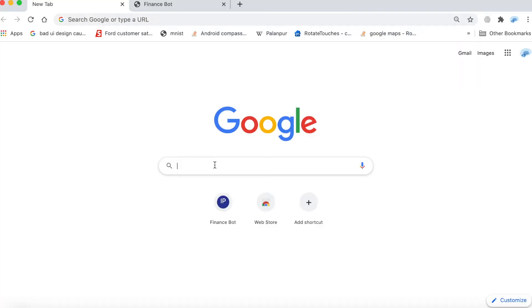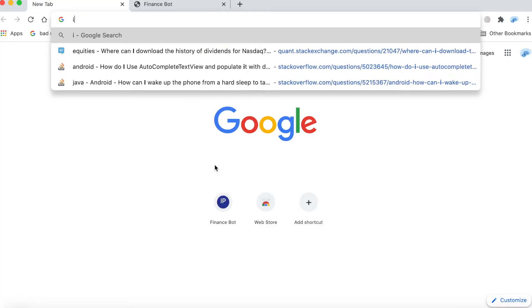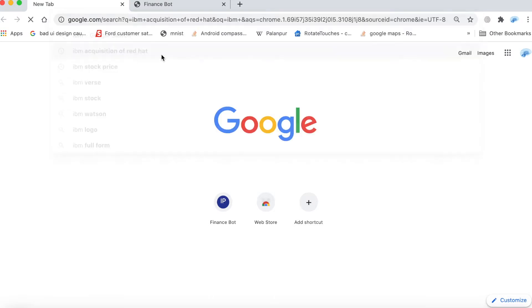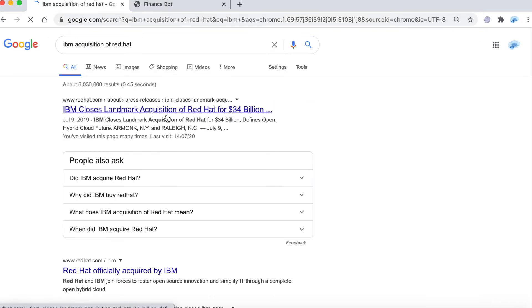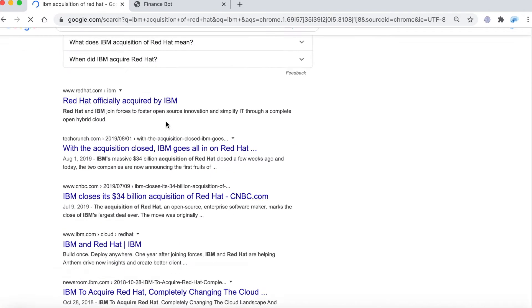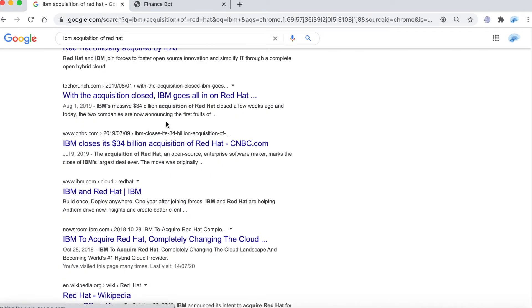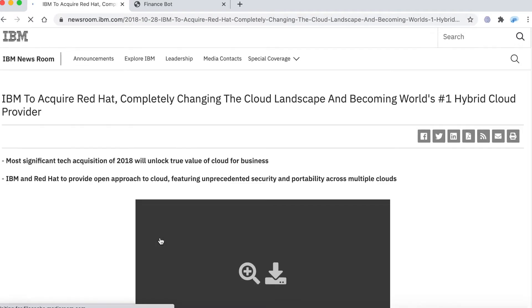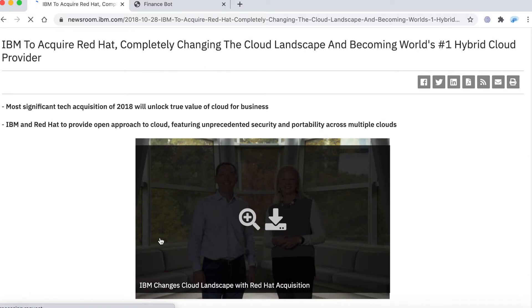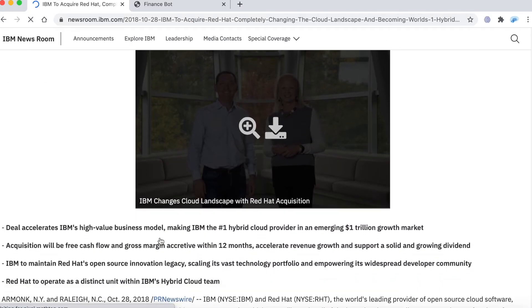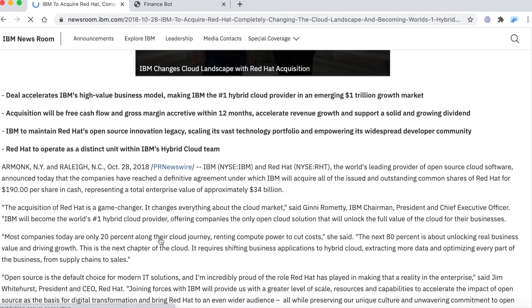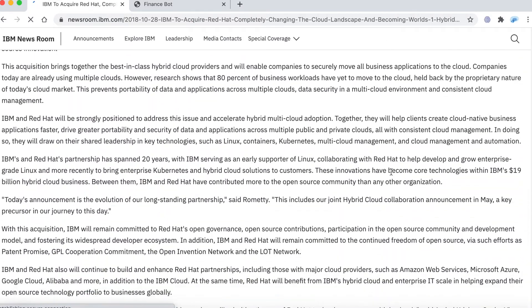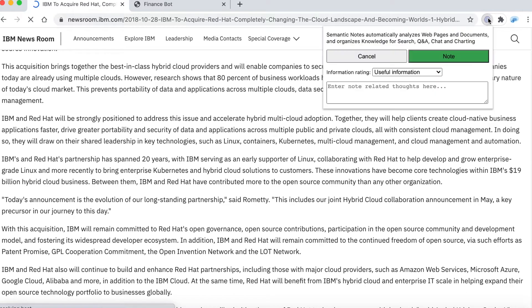I start the process by typing in IBM acquisition of Red Hat which brings up a few articles. I go to the one that talks about the original announcement of this acquisition. I review the article and then I click on the notes icon.